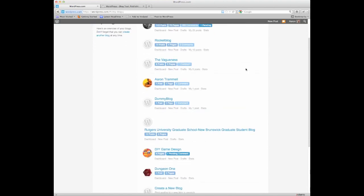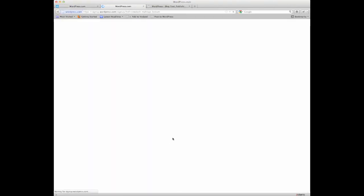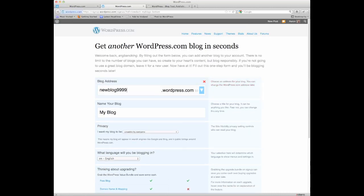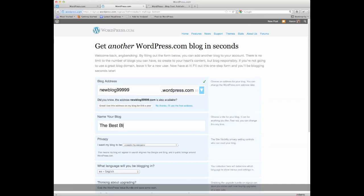But if we go down to the bottom, create new blog, it will give us this option, and it's the same thing I just showed you a minute ago. So we'll go with new blog 99999, and then we can name it the best blog ever.